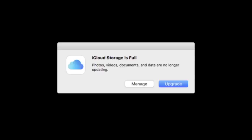Photos, videos, documents, and data are no longer updating. And what's really annoying about this error is there's no cancel button. There's no way to escape this without either upgrading and paying Apple for more iCloud storage or managing the current storage you have, which takes time to go through and delete things and make space. But the reason why most people see this is because their desktops are too cluttered.